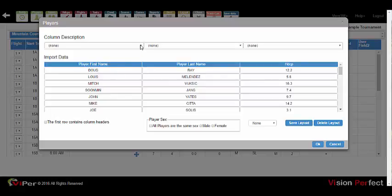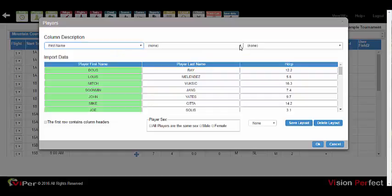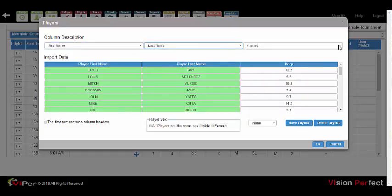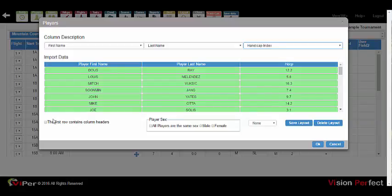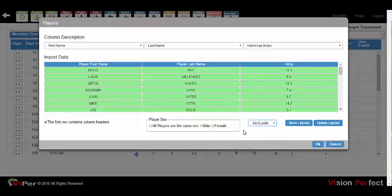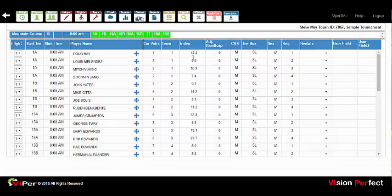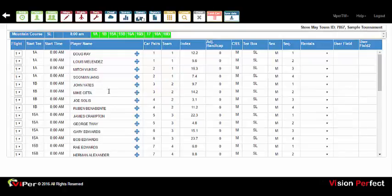In this example, the first column is first name, the second is last name, and the third is handicap index. Any of the available fields can be included in the spreadsheet for import. If the first row contains headers, check that box. Once you've defined a layout, you can save it and retrieve it for later use so you don't have to repeat the mapping process. Press OK and it will import all of the players with their current indexes.